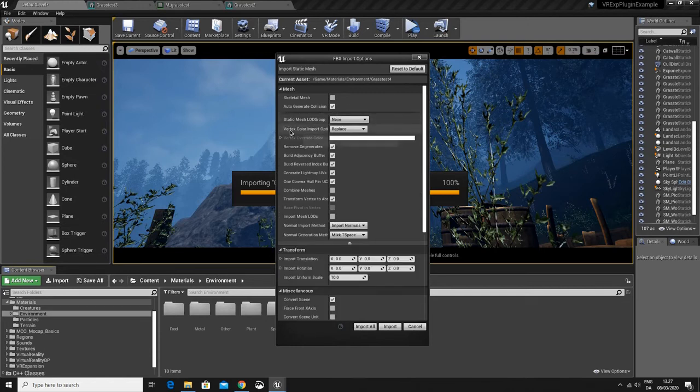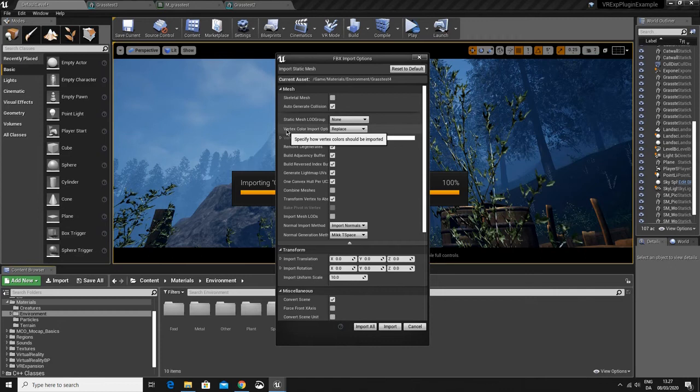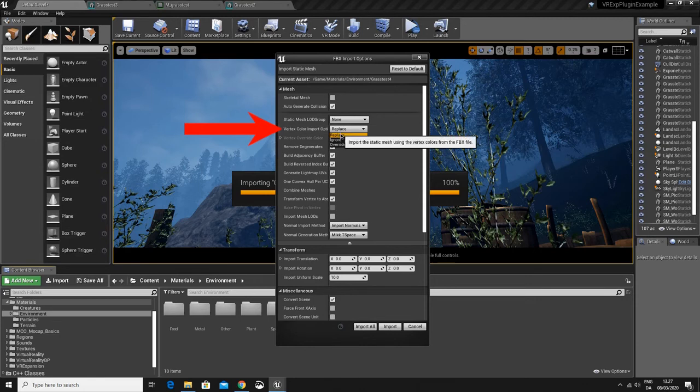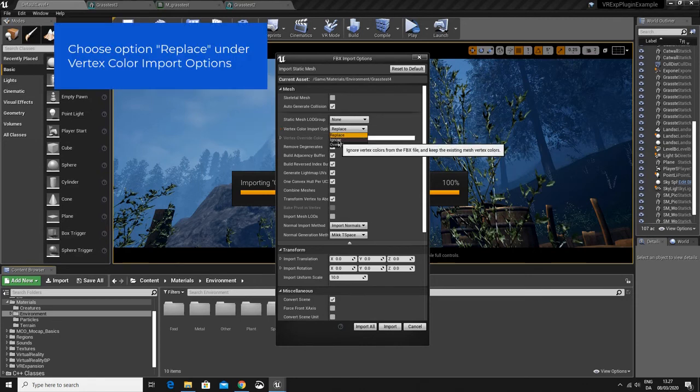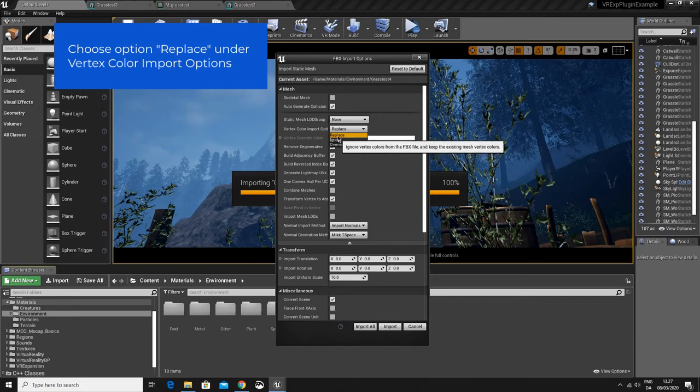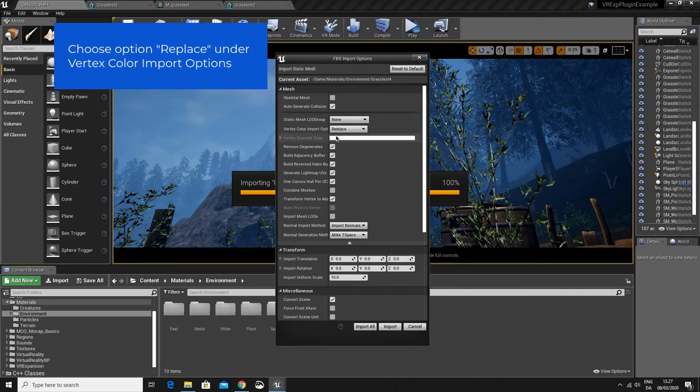Pretty much at the top, you will find vertex color import options. This setting has to be replace. Sometimes it says ignore and then the vertex colors will not be imported. So make sure you set it to replace.